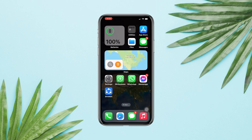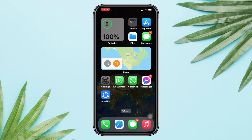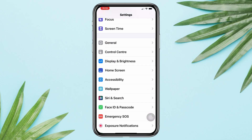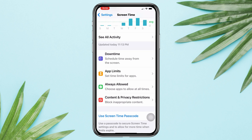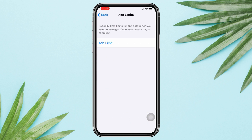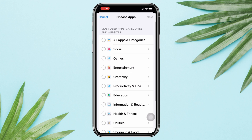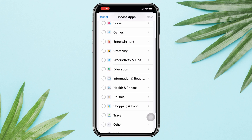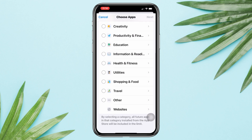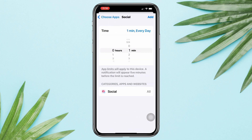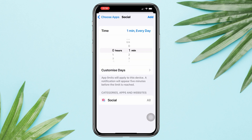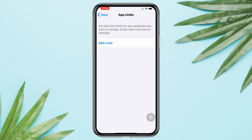To turn on the time limit, open Settings, scroll down, and tap Screen Time. Set up your Screen Time passcode, then tap App Limits, and tap Add Limit. This will show you all the categories of your apps. Select a single app or a group of apps, tap Next, then select your time and tap Add.